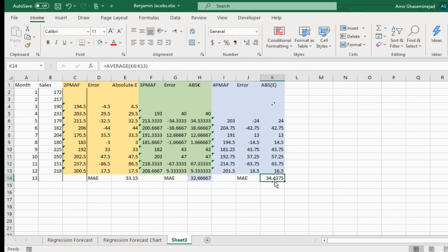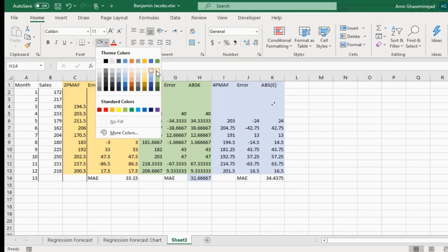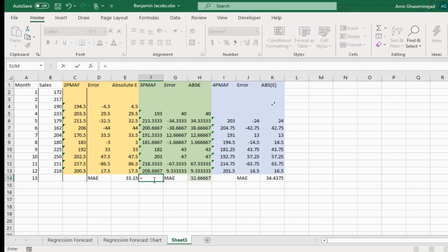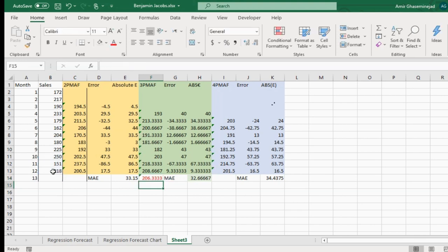It turns out the two-period MAE is 33, the three-period MAE is 32, and the four-period MAE is 34. So three-period moving average gives us the best outcome. Therefore, if we are asked to report the forecast for week 13, we will use three-period moving average based on this new criterion of mean absolute error. The forecast is the average of the last three actuals — weeks 10, 11, and 12 — which gives us our forecast for week 13.